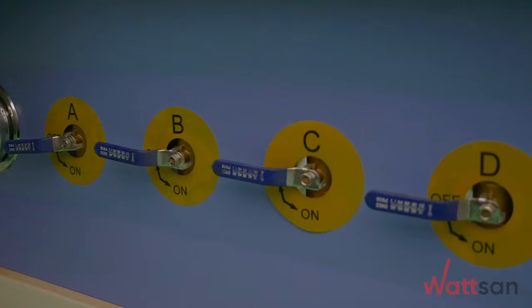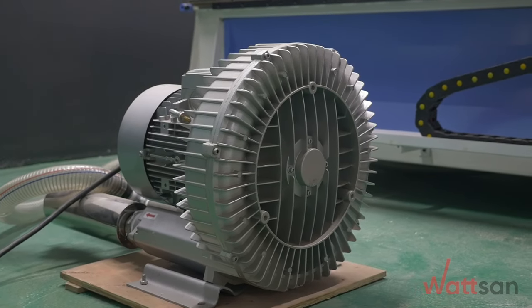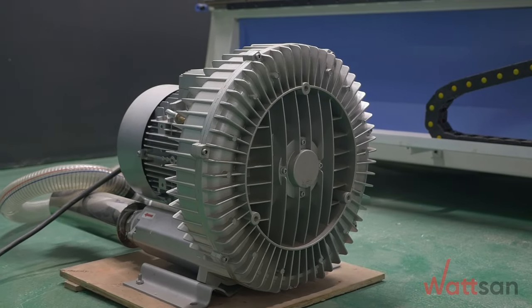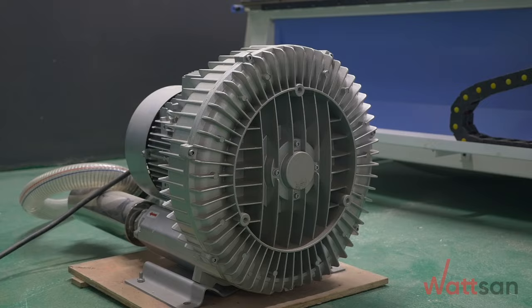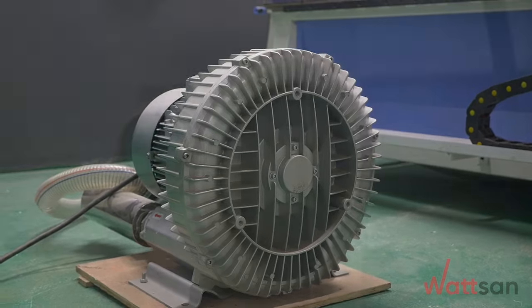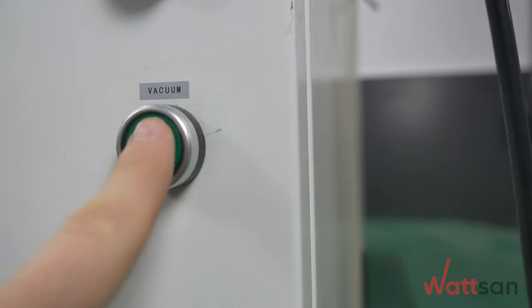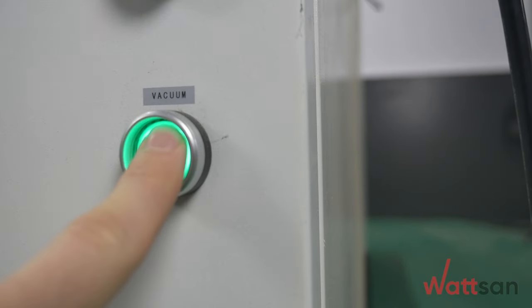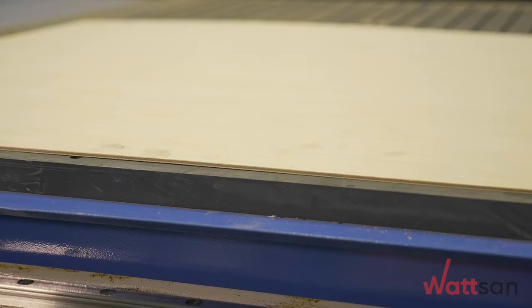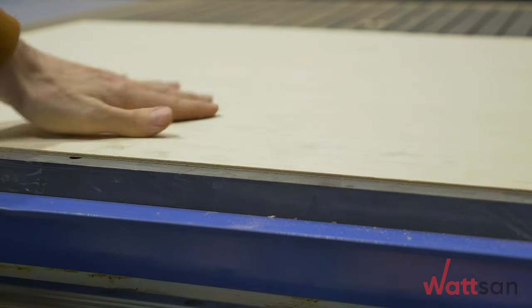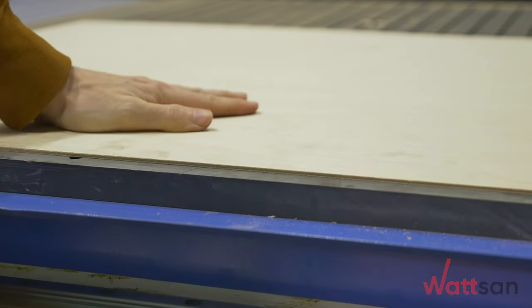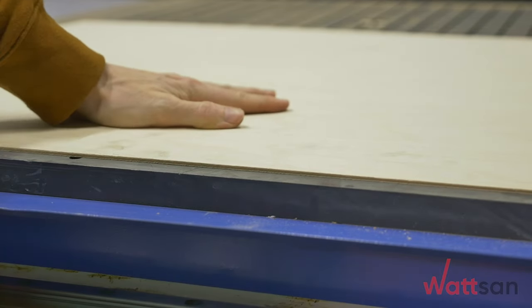...you need a pump with a capacity of 5 kilowatts or more, as a result of which there will be high energy costs. But for milling large workpieces of other materials, the vacuum table is the best choice.